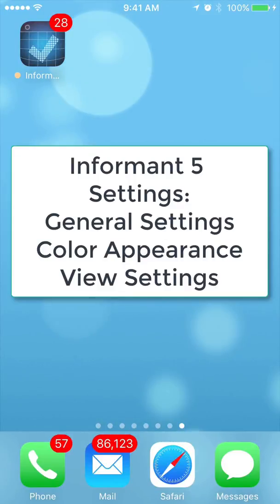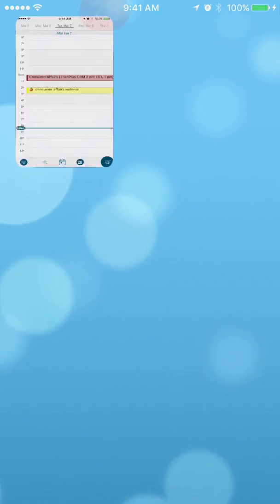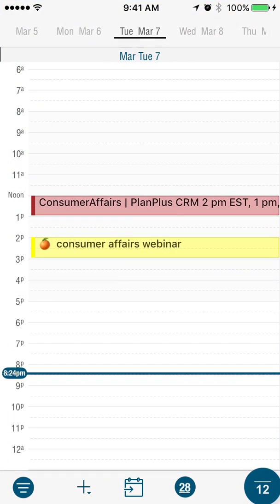Hi there, this is Keith and we are going to do a little video to walk through some of the settings in Informant 5. First thing we're going to do is navigate to the settings.